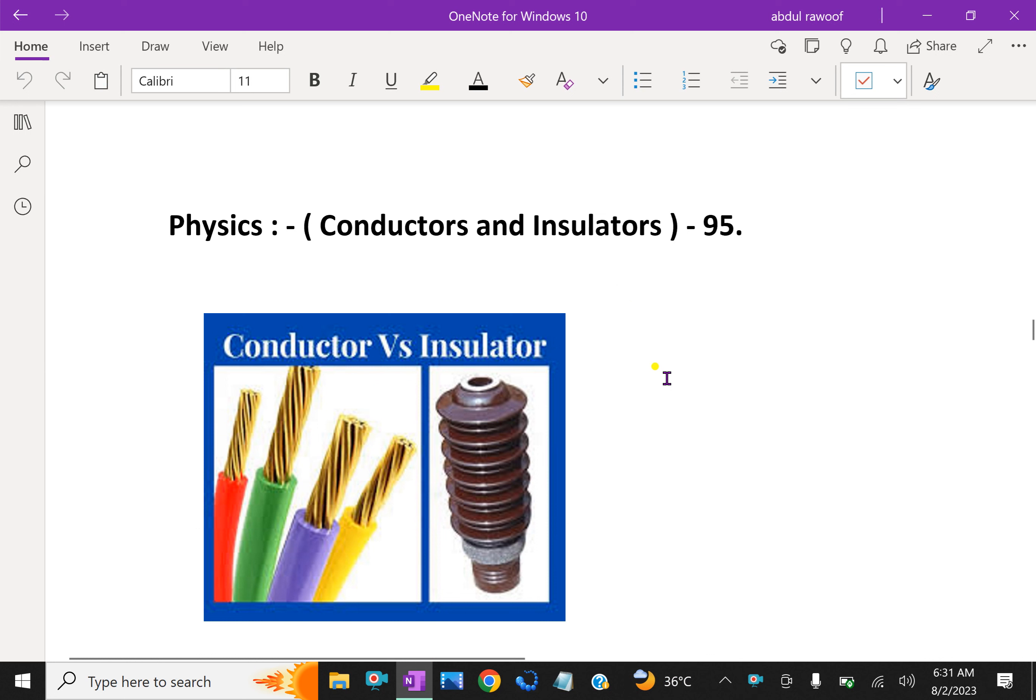Some substances readily allow passage of electricity through them, others do not. Those which allow electricity to pass through them easily are called conductors, that is, conductors of electricity.